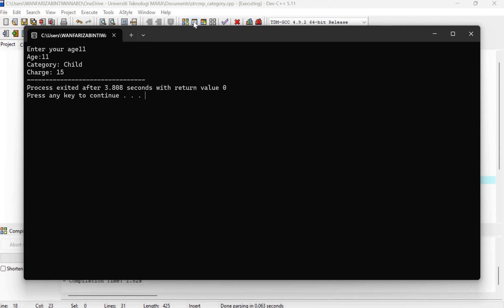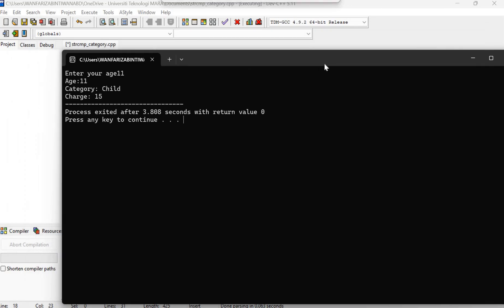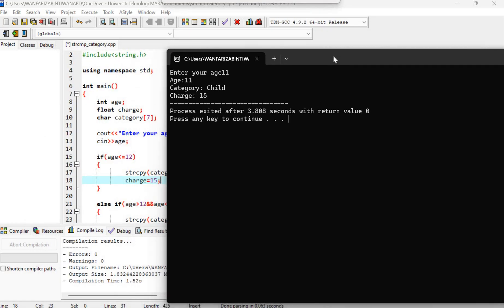So the output will call back the value entered by the user which is stored in the variable age 11. And then just now we have if-else statement to determine whether 11 is child or adult.